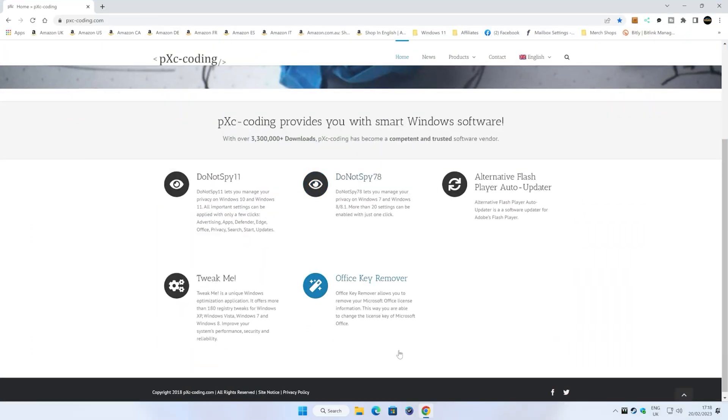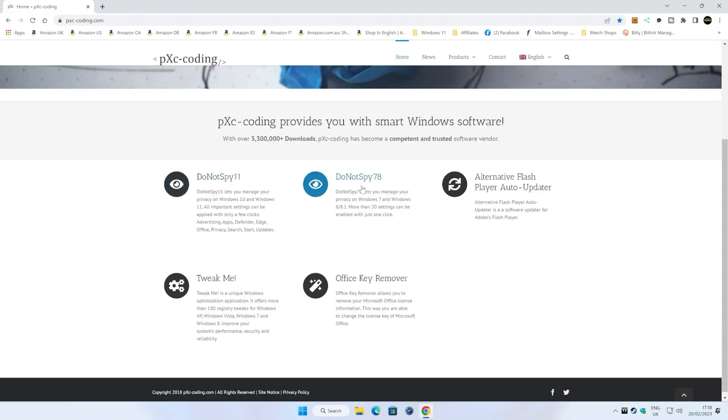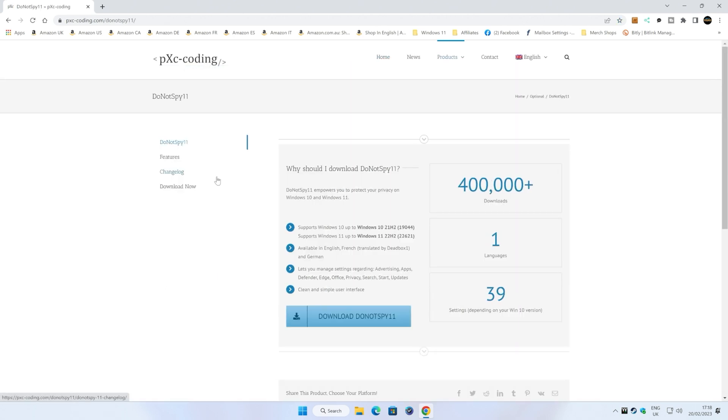So you're going to want to go over to your favorite web browser and go to the website above, so that's pxc-coding.com, and the actual utility you want to use is this one here called Do Not Spy 11. Now if you're on older versions of Windows, then feel free to use the Do Not Spy 7 or Do Not Spy 8. Those are obviously for Windows 7, Windows 8, and 8.1.